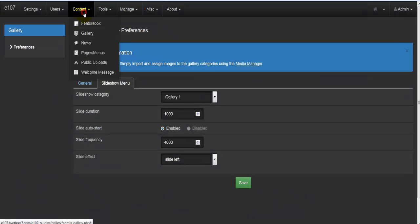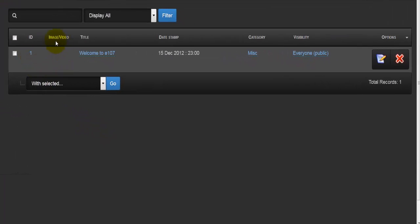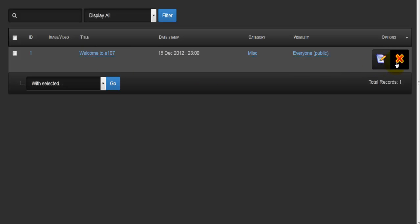Let's check out the news section. The news section gives us more information and more options to deal with news items on our webpage. Like most other options, we have a table here with available news items. We have the ID, image or video if any, the title, date stamp, category, and visibility. The options are either to edit or to delete a particular news item.